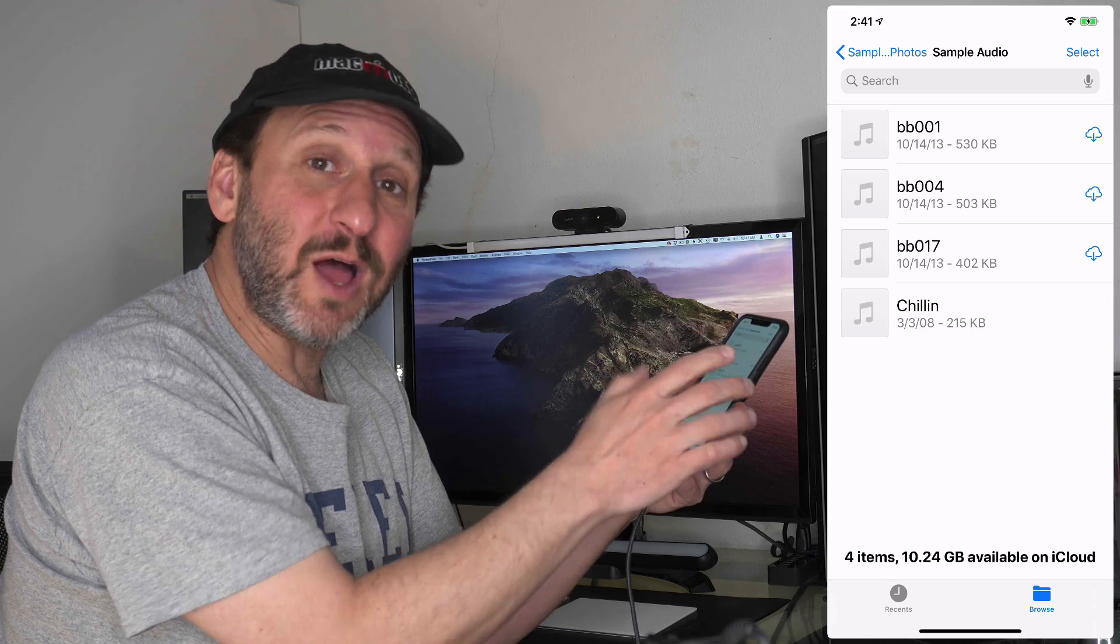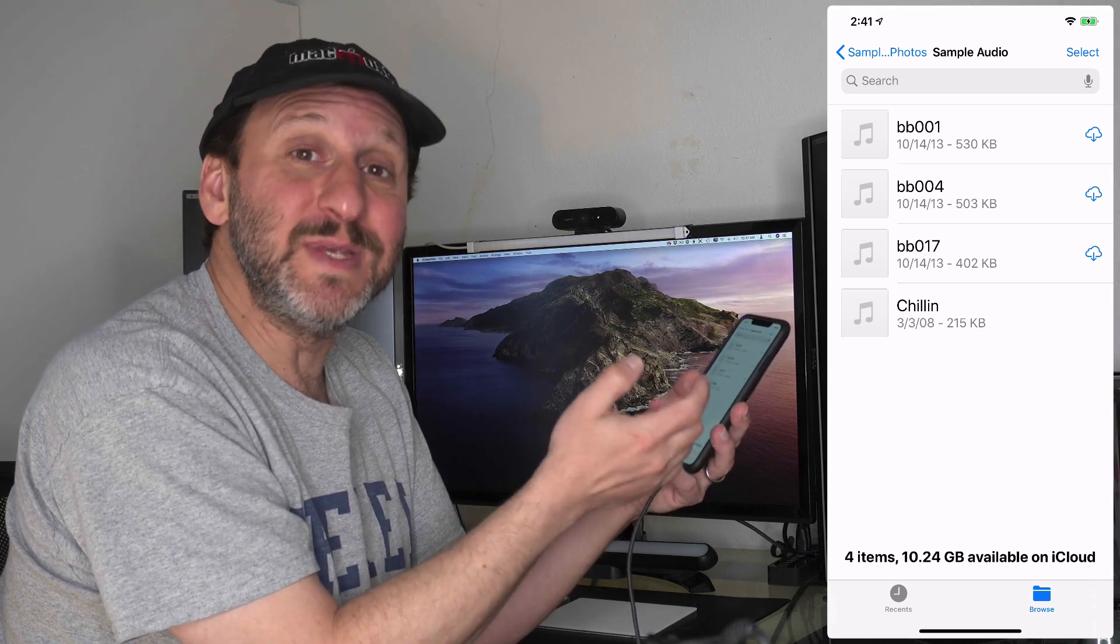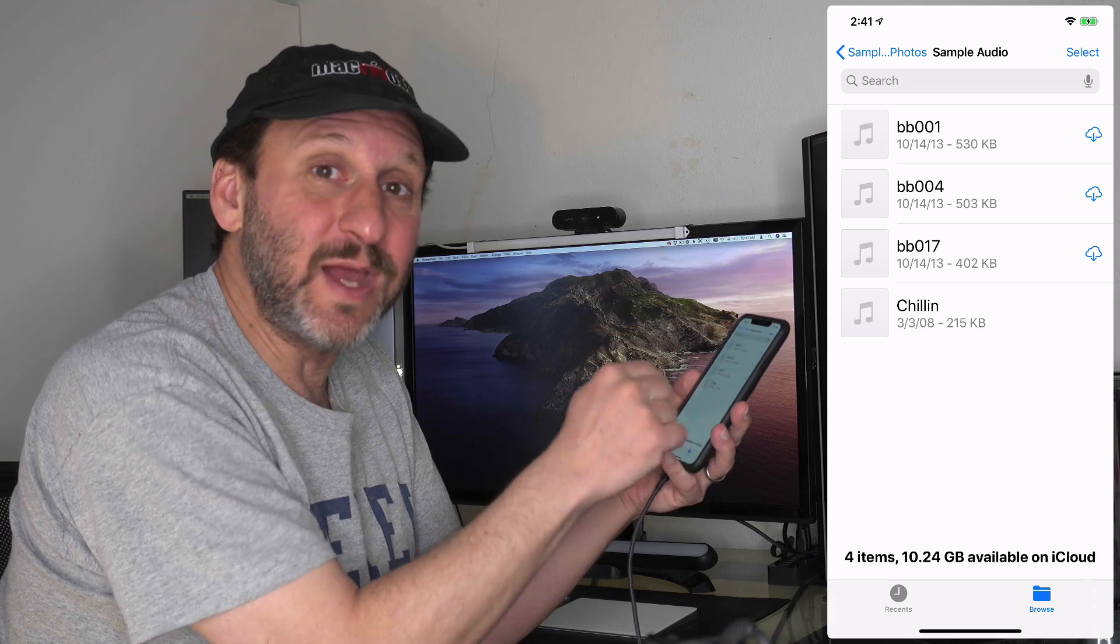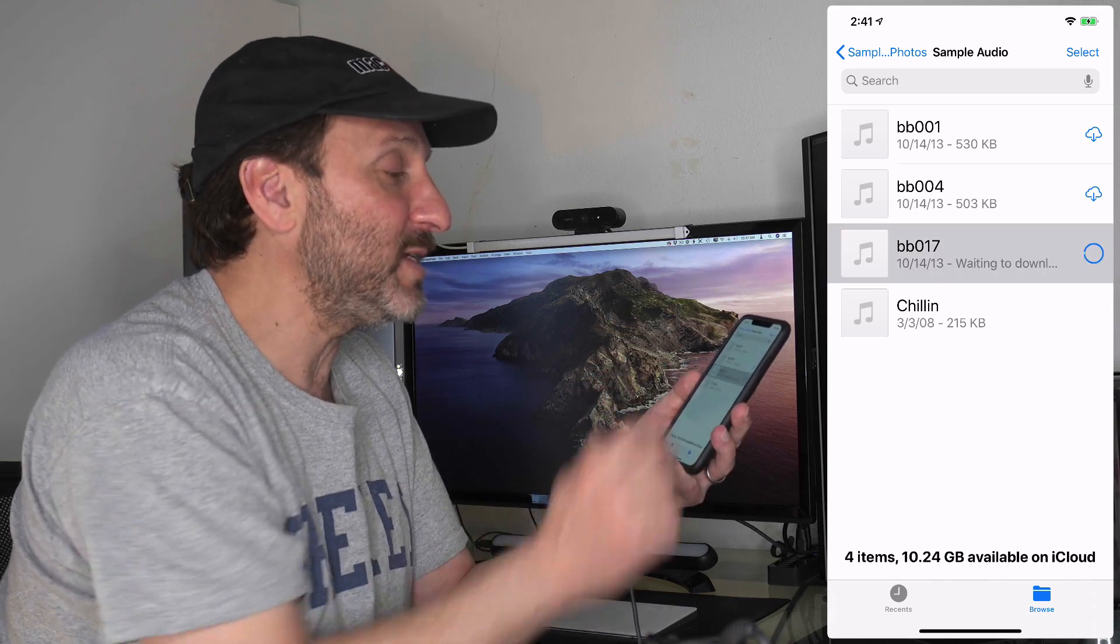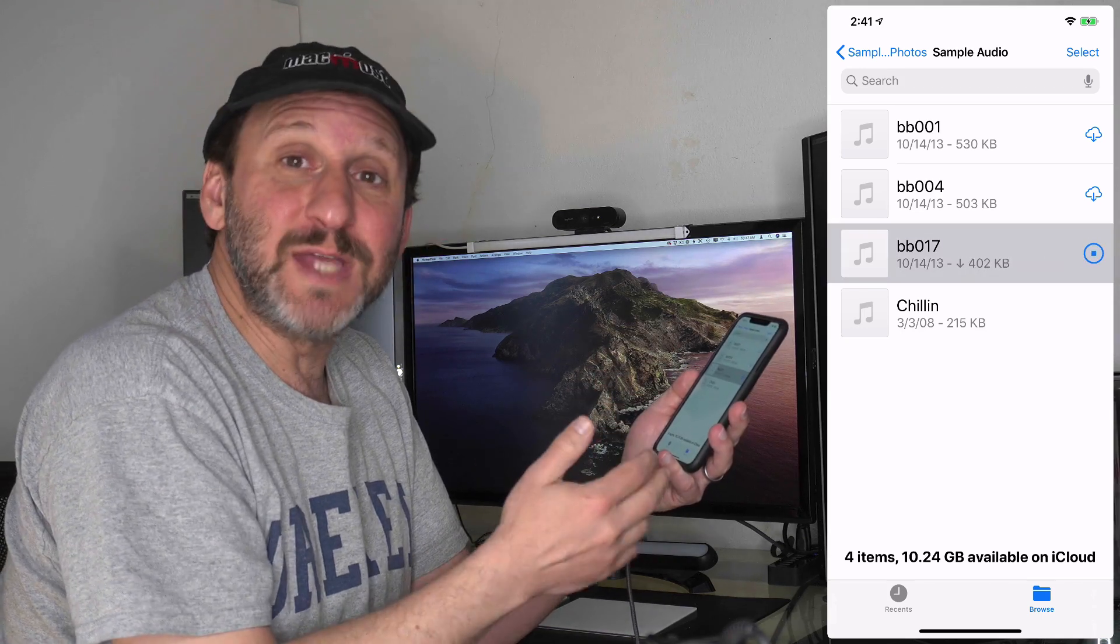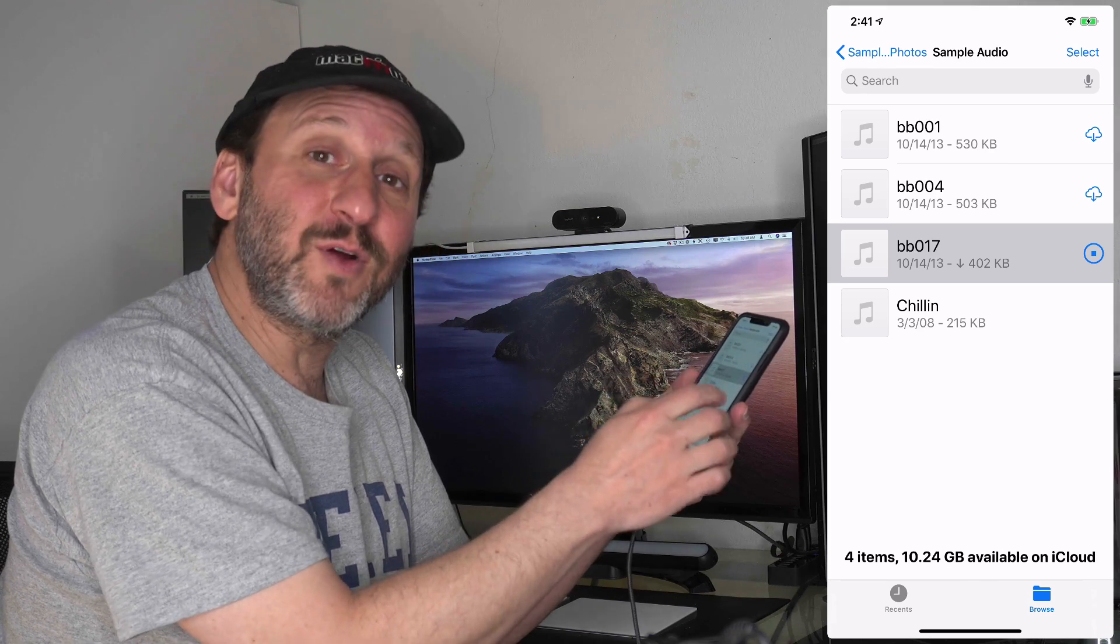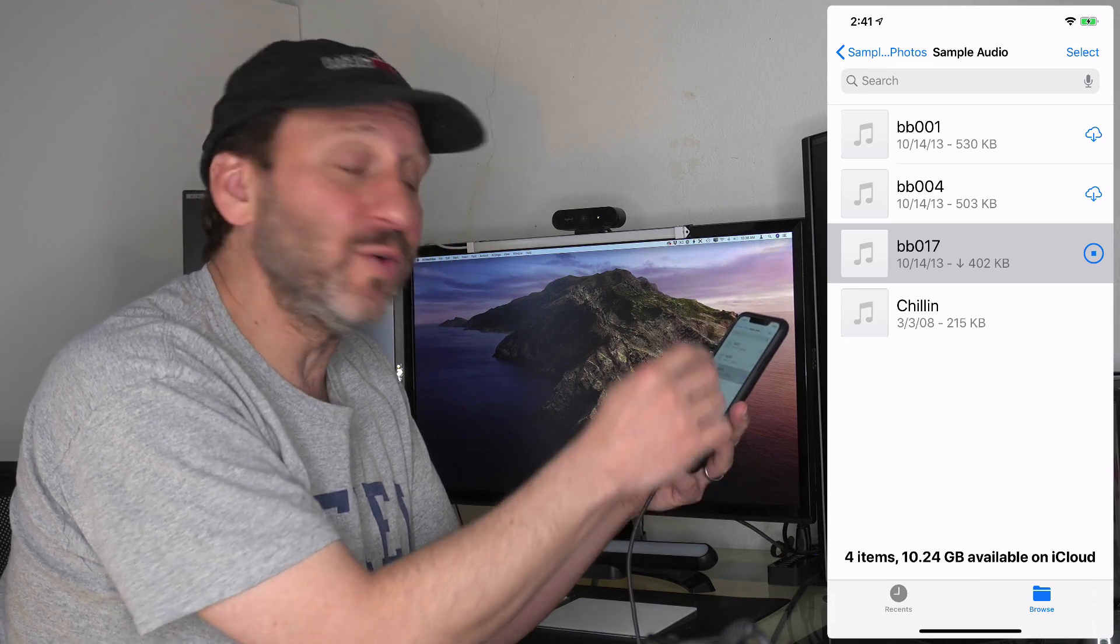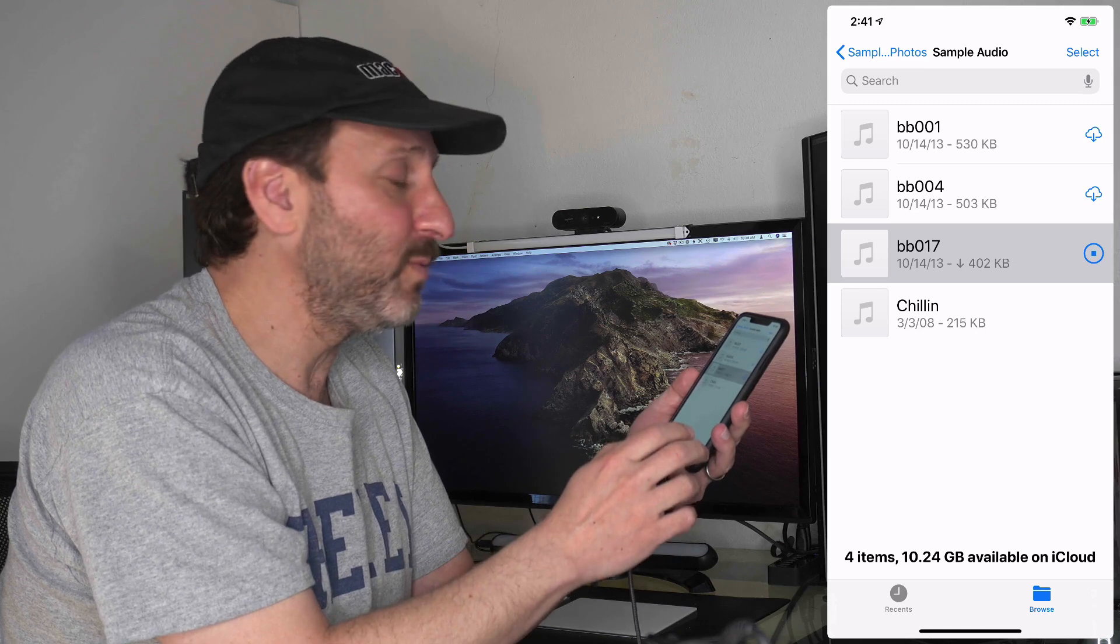Notice the cloud icon next to a few of these. This means the file hasn't been downloaded yet. It's in the cloud but not on your iPhone. You can just tap on the cloud and it will download. You want to make sure you have whatever file you're going to use as a ringtone downloaded so it's ready to go.